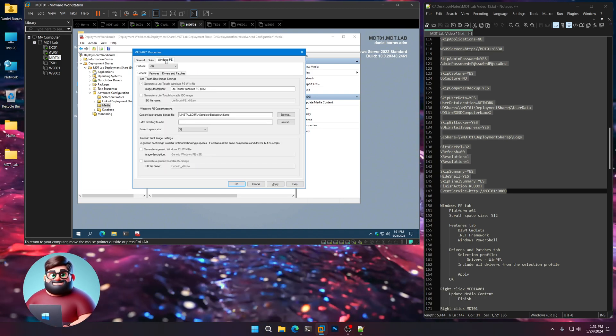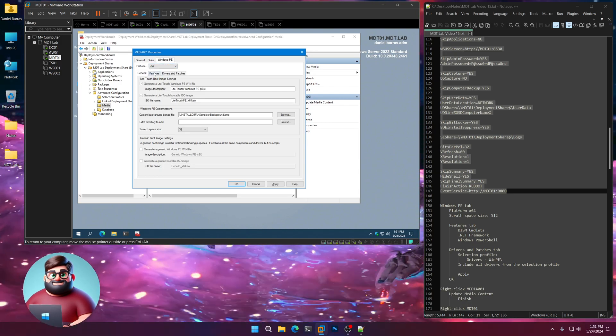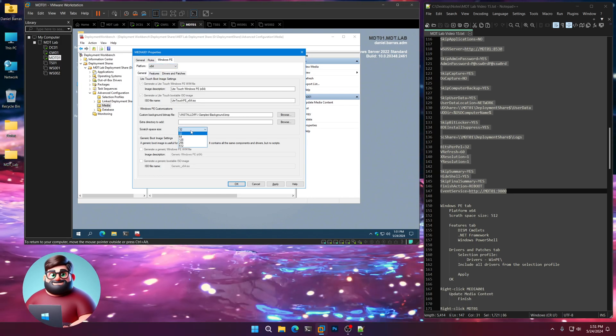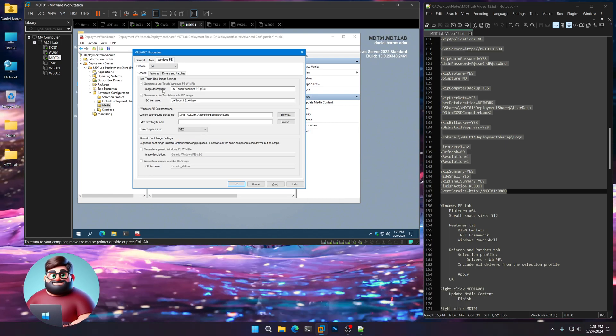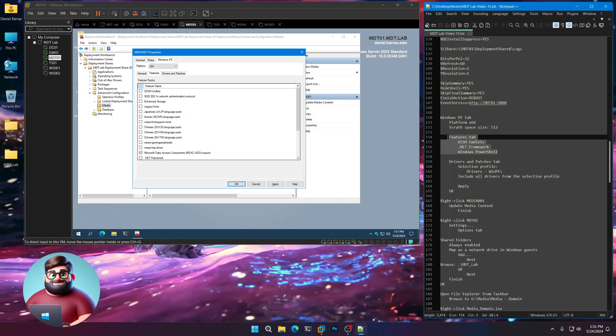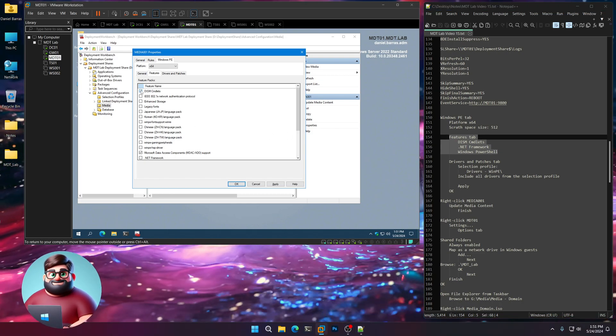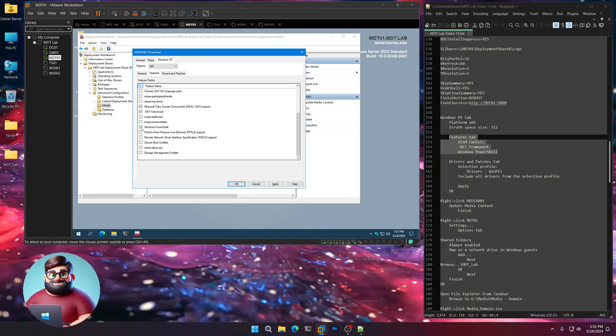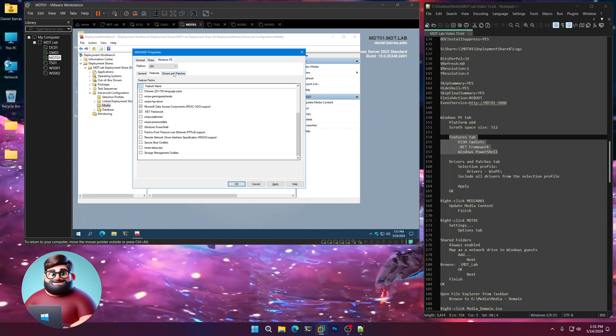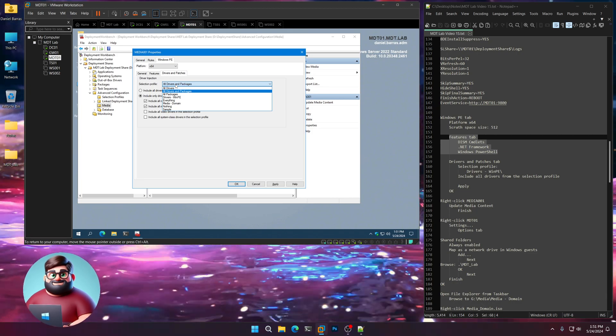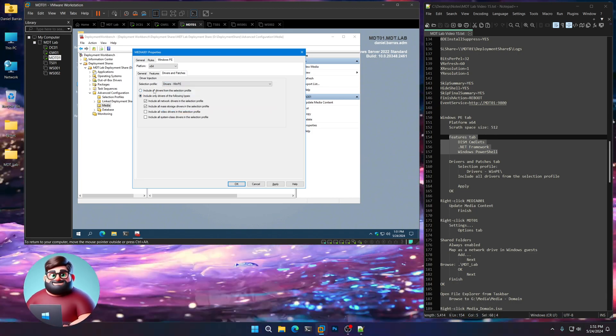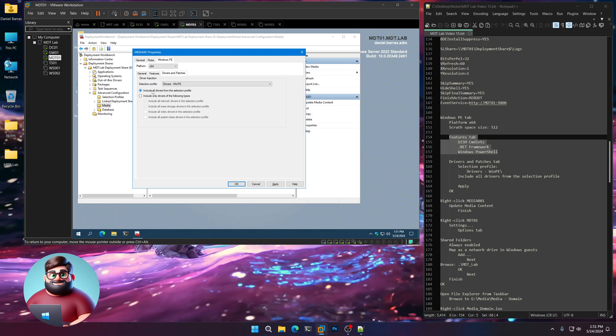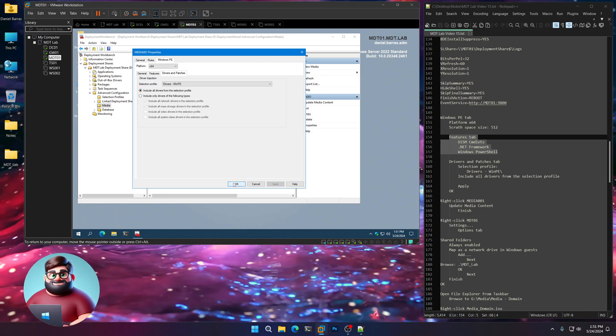We'll go to our Windows PE tab. I'm going to go to Platform X64. I'm going to change our scratch space size down to 512. I'm going to go to the Features tab right here. Dism cmdlets, .NET Framework, and I like to put Windows PowerShell as well. Under our Drivers and Patches, we're going to go on our Selection Profile. And our WinPE is still going to be there. Include all drivers from the Selection Profile. Apply. And OK.